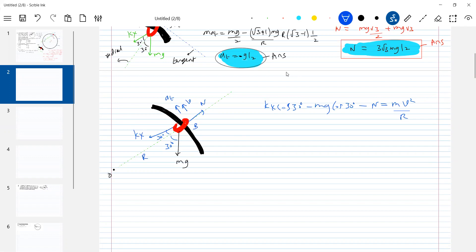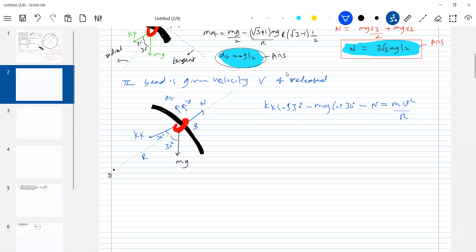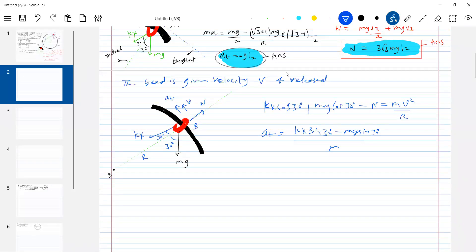So the bead is released from rest or given velocity — here, what is the condition? The bead is given velocity. What about tangential acceleration? The same thing — there is no problem with the tangential. The bead is given velocity V and released. The problem will change for the radial equation. Then what about tangential acceleration? Same thing — there won't be any problem. So, whenever you get a problem like this, what you should be very careful about is: is the bead released from rest or given a velocity? If given velocity, the radial equation should include the centripetal term.